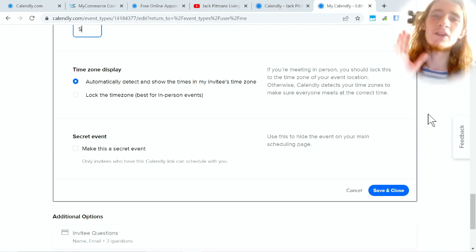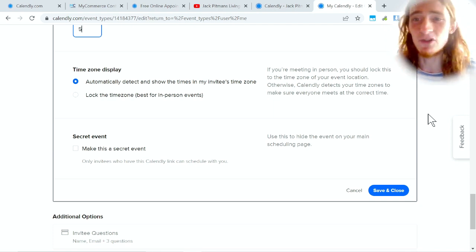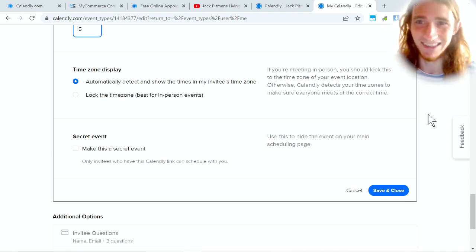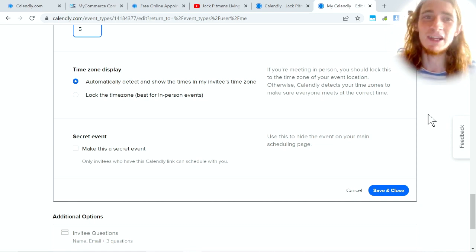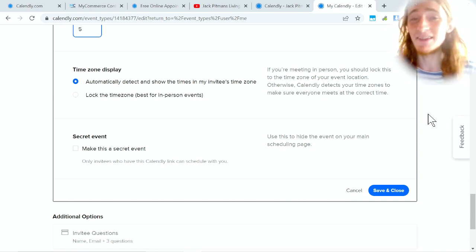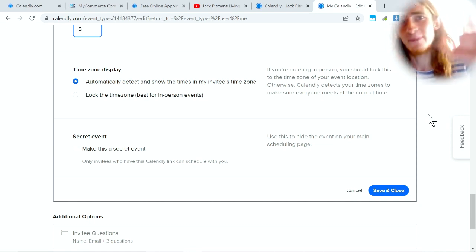As you can tell, there are more options, but now at this point I've covered the vast majority of the useful features of Calendly. I hope you enjoyed this video and I'll see you guys in the next one. Bye!